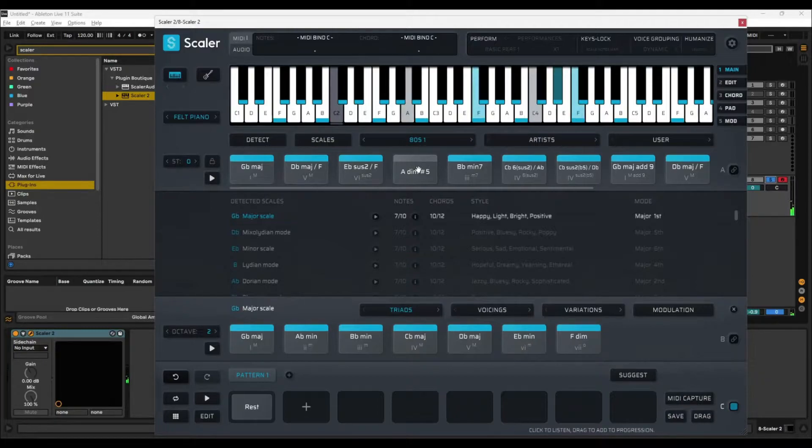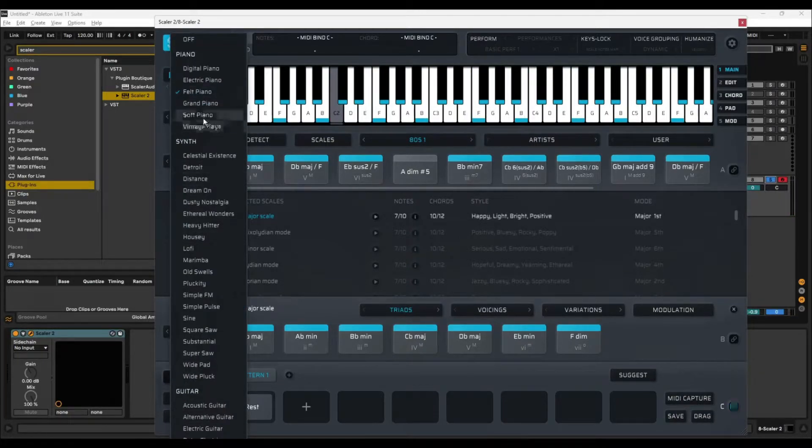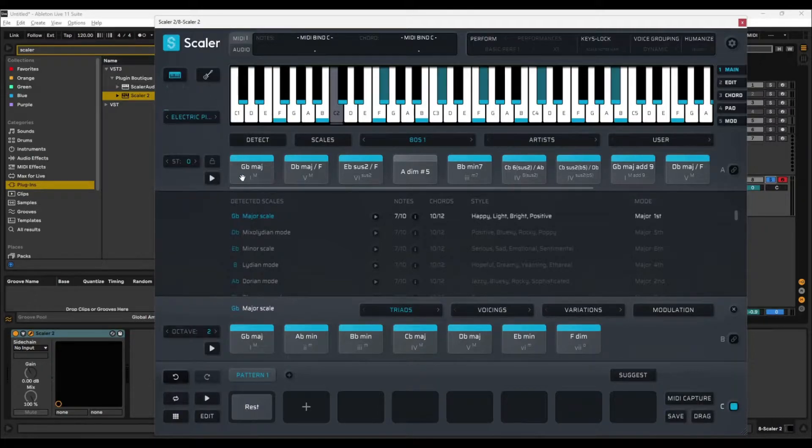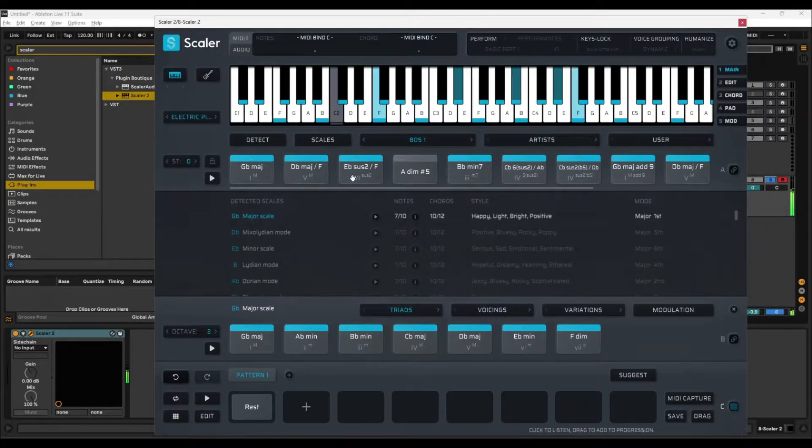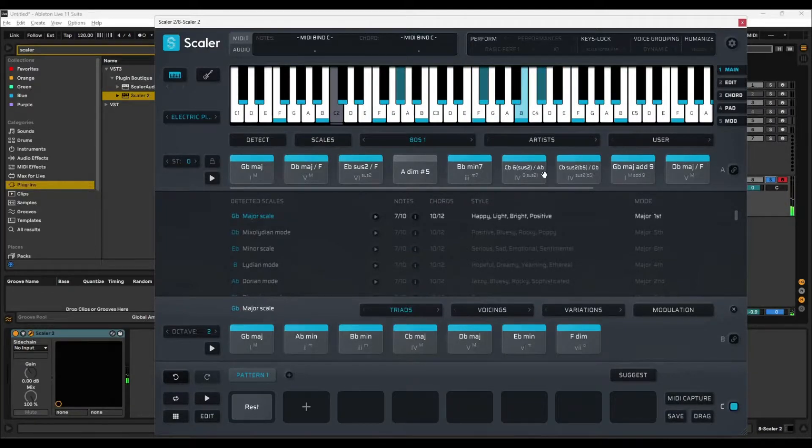Okay, so we've got some lovely chords there, and we can just change the sound. I'm not really a fan of that sound for 80s chords, but we can select electric piano, which sounds more 80s, don't you think?